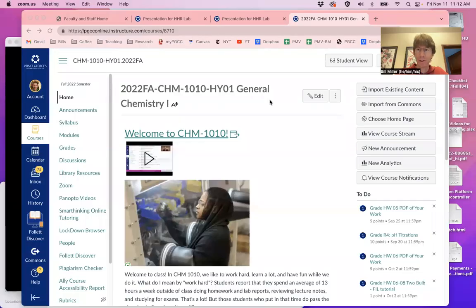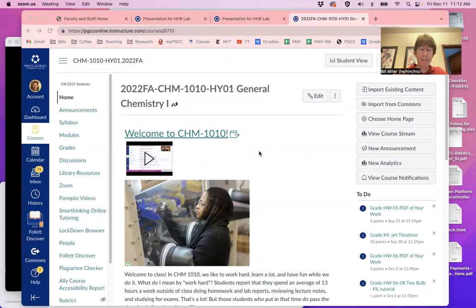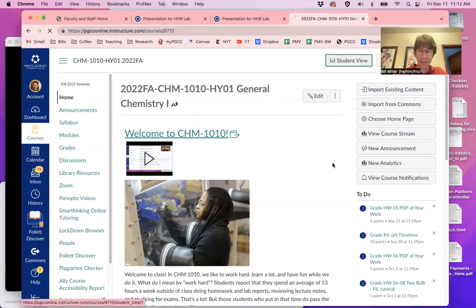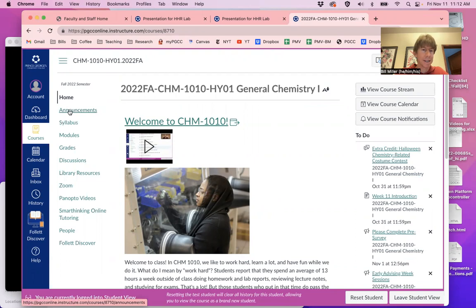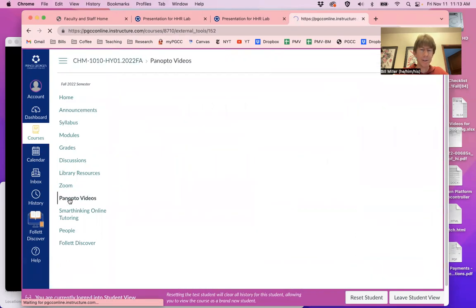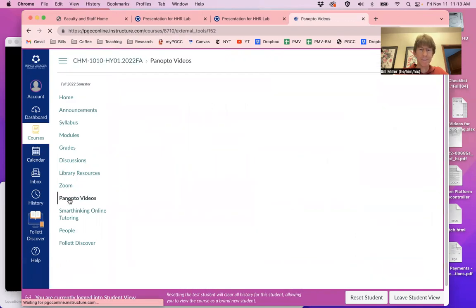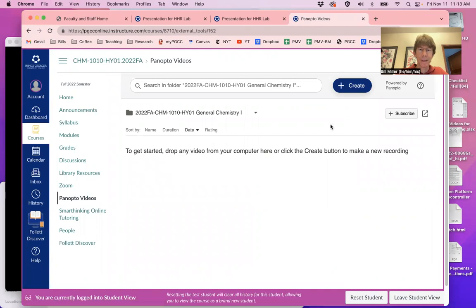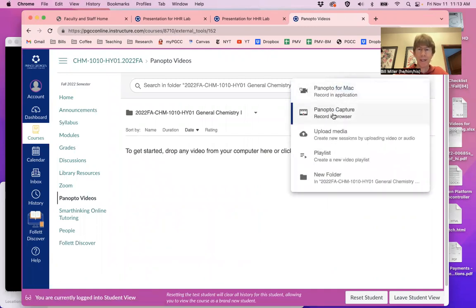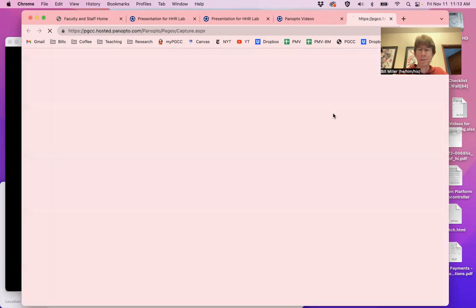So I'm going to share my screen, I'm going to share my whole screen with you so you can see everything going on. And you can see that I'm in, I need to get in the student view. So you can see what you'll see when you log in, and I'm going to go to Panopto videos. I'm going to create a video, and I'm going to do this in Panopto capture.